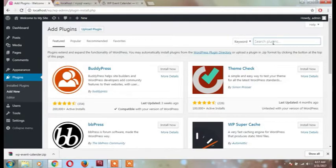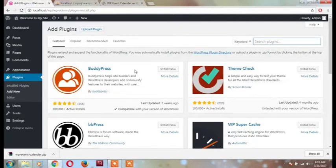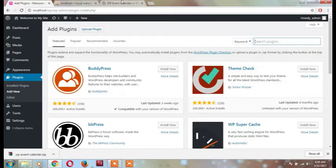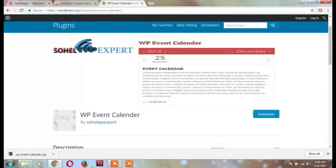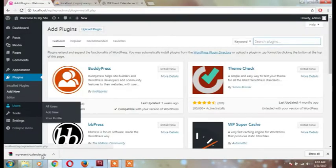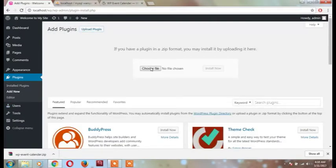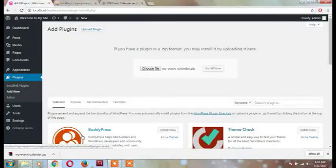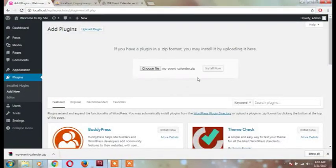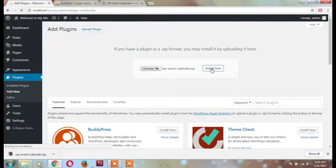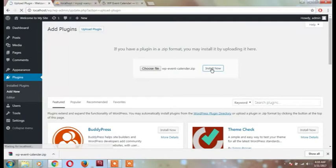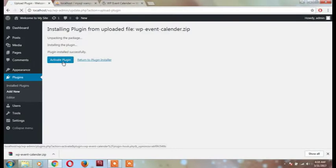Click on the plugin, click on Install Now. Click on the download, click on the package upload. Click on Install Now, click on Activate.